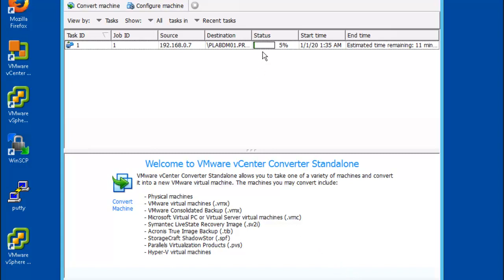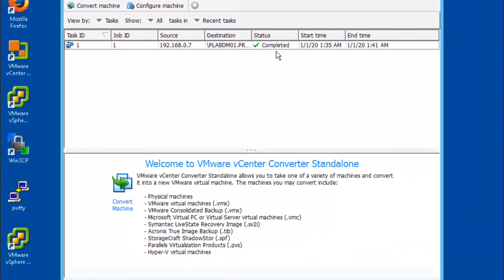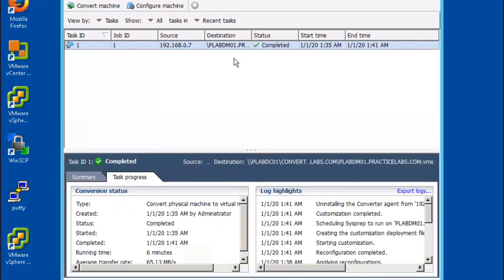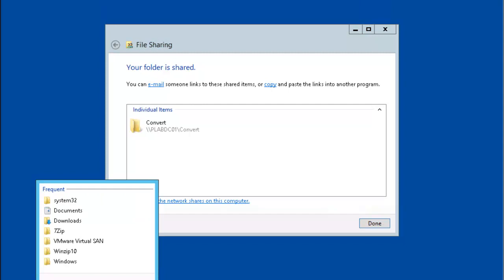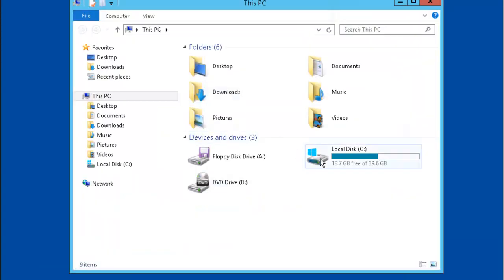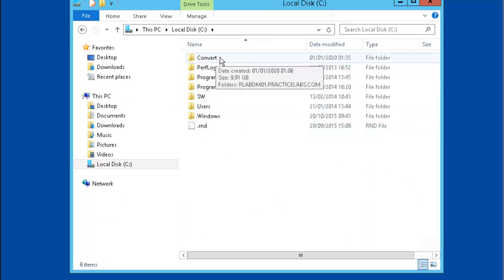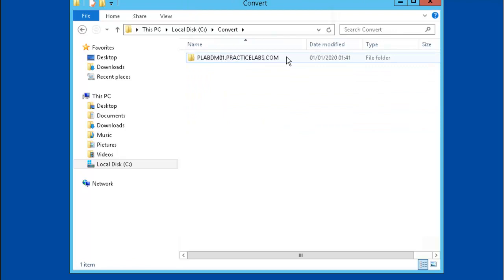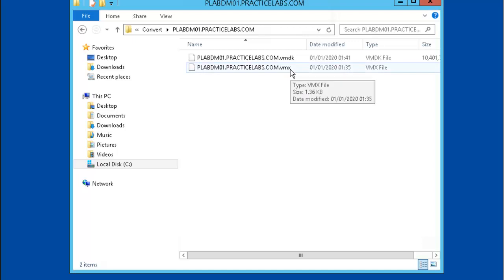As you can see here, here's the status. All right, so we're showing our conversion process is completed. So we're going to open up the C drive where the file was to be created and it was called C convert. And there you have the virtual machine file, there you have it, the virtual machine file was created. You have a VMX and a VMDK.